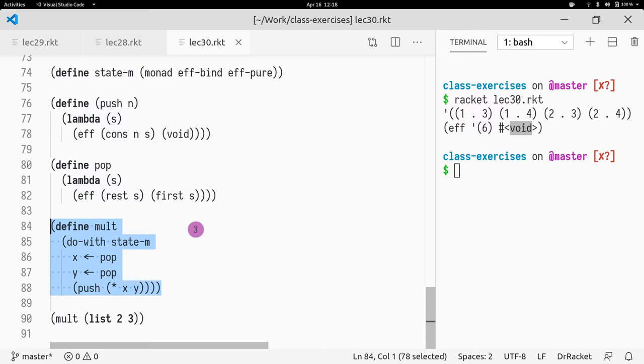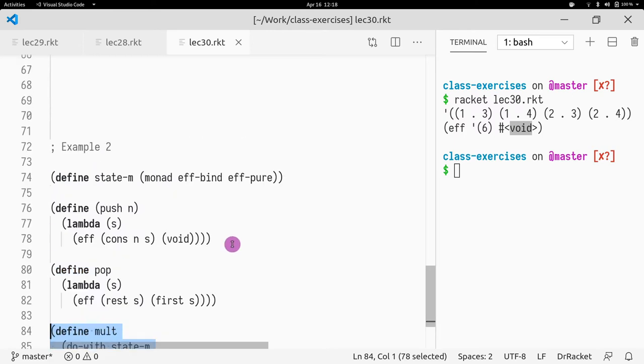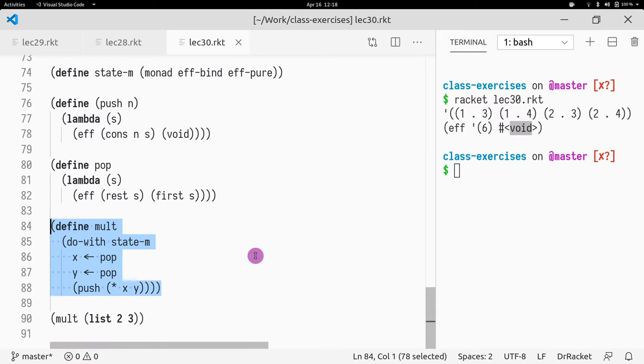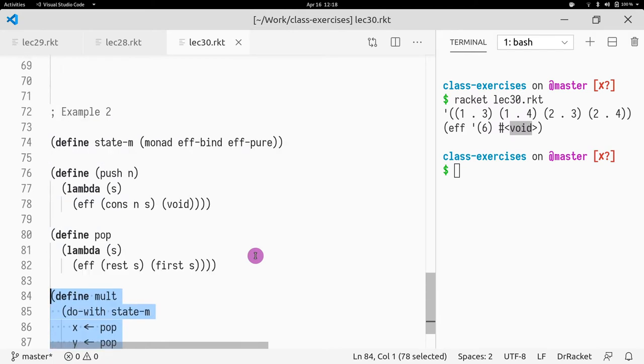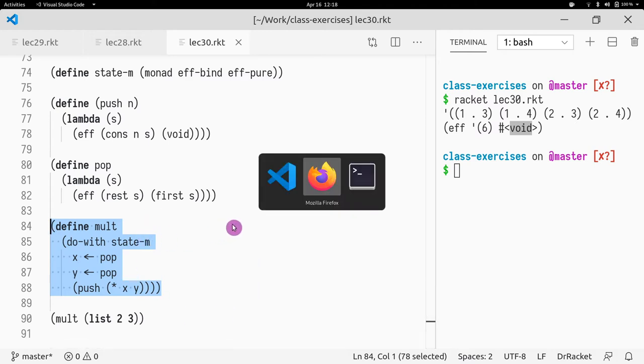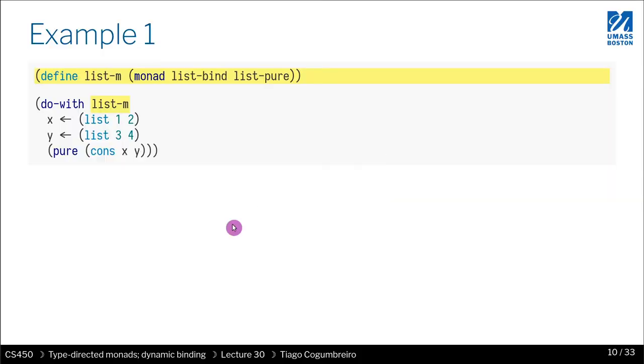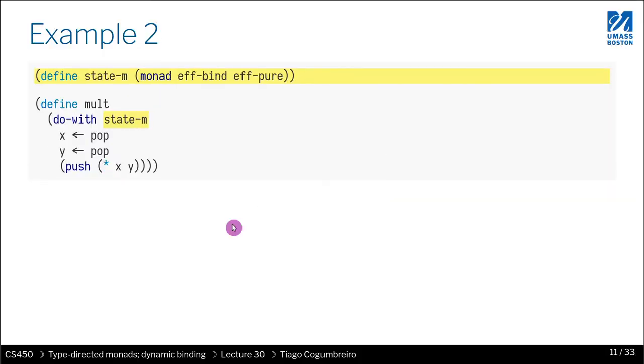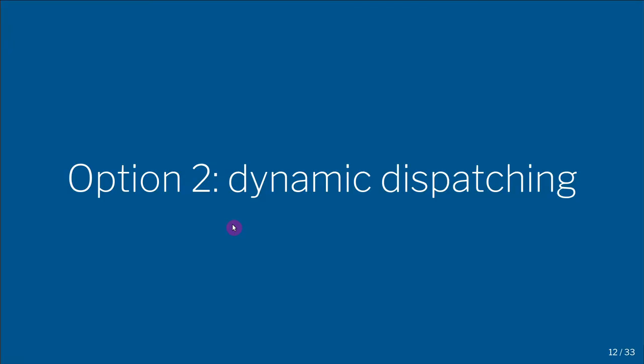But for now, I wanted to show you just the idea of dynamic binding, which is just looking up a function call according to some conditions. According to the value, I guess. So yeah, in the next slide, what we're going to see is how we can do dynamic dispatching, the same idea, but using the Racket language, the facilities that are also built in in the language makes it a bit easier to define.